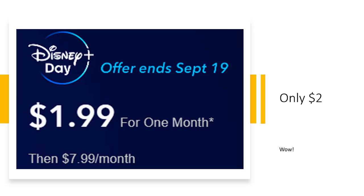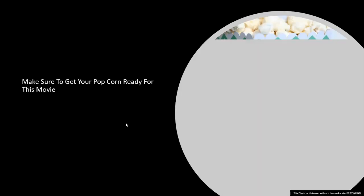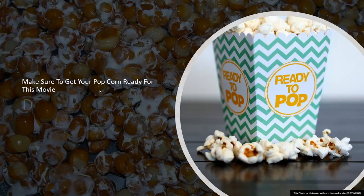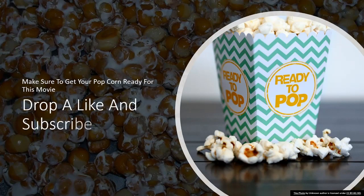But they're doing Disney Day, which is two dollars a month. So in today's video guys I'm going to show you guys how to do this. Before we start this video, make sure to drop a like, subscribe, hit the bell, and get your popcorn ready for this video.